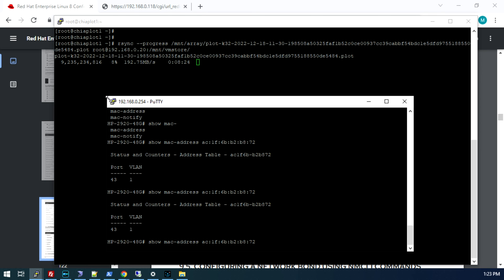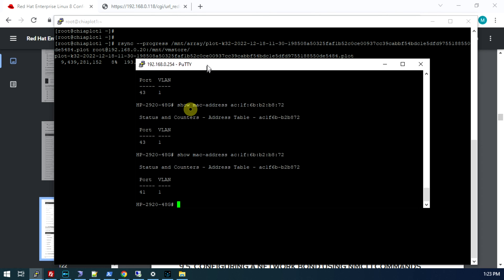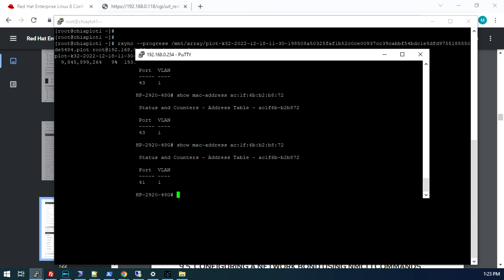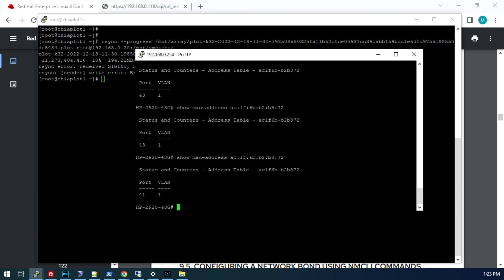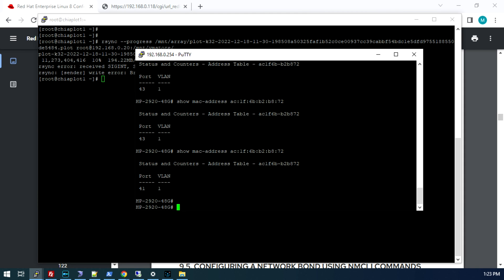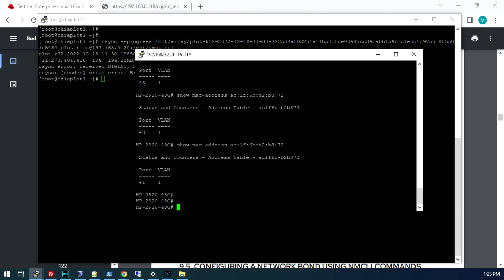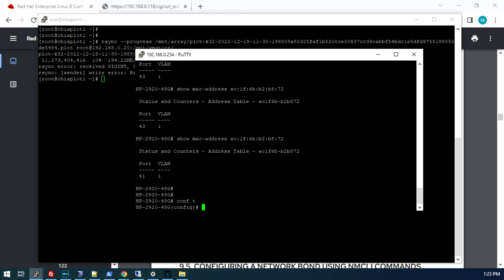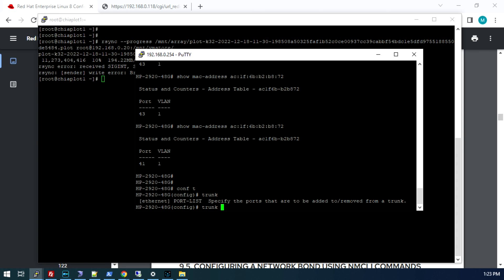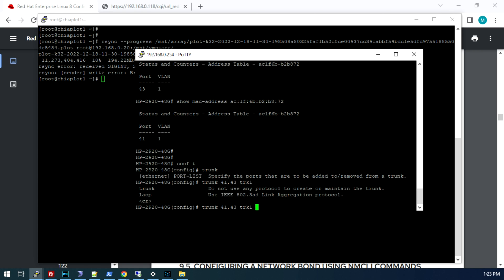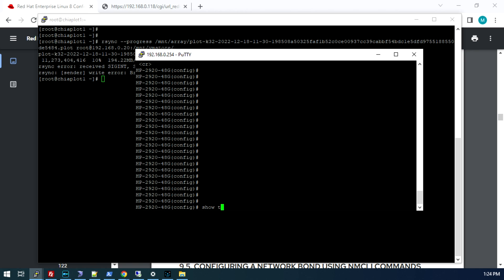To resolve that problem, what we need to do is tell the switch that we have a bonded interface set up. Every switch is going to be different how you do this. This is specific to the HPE and Aruba type switches. We're going to enter CONF T mode. Then we do trunk. It wants Ethernet port. We'll do 41, 43, and we're going to call this TRK1. There are two modes you can put next. You can see we can do trunk or LACP. Since we established earlier that we are not using LACP on the server side, we need to create a standard trunk or what's referred to as an LAG or LAG. That's just a very basic link aggregation.